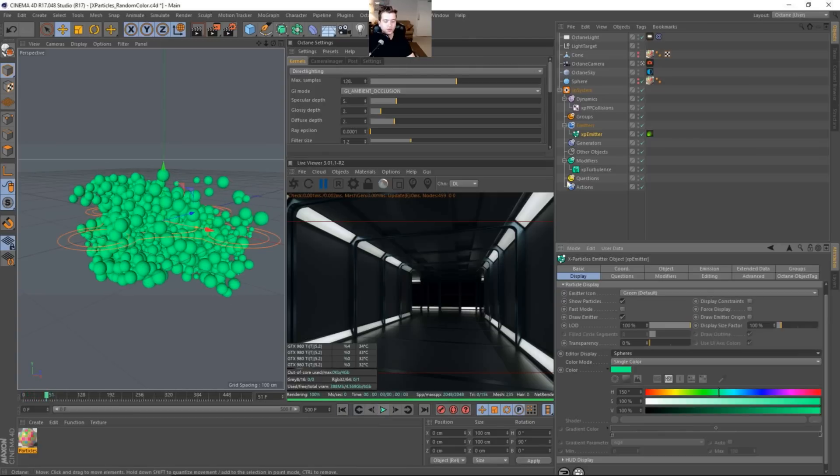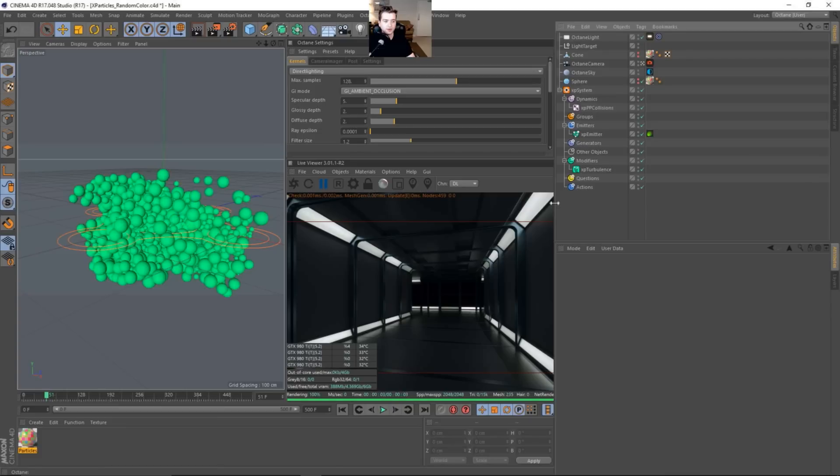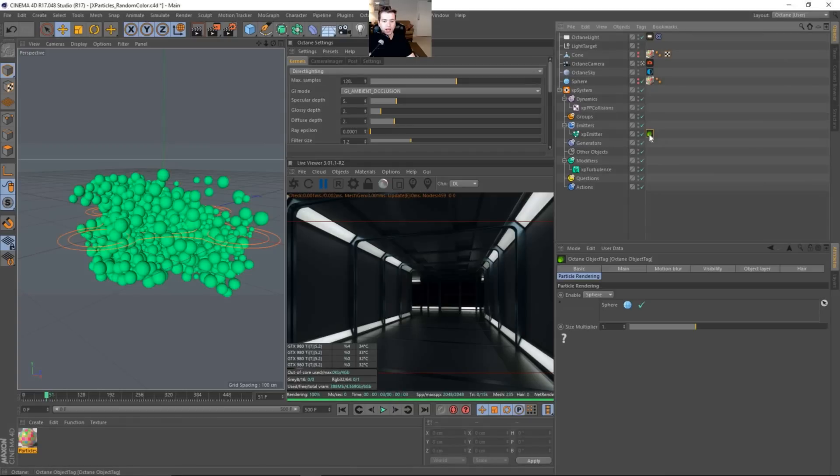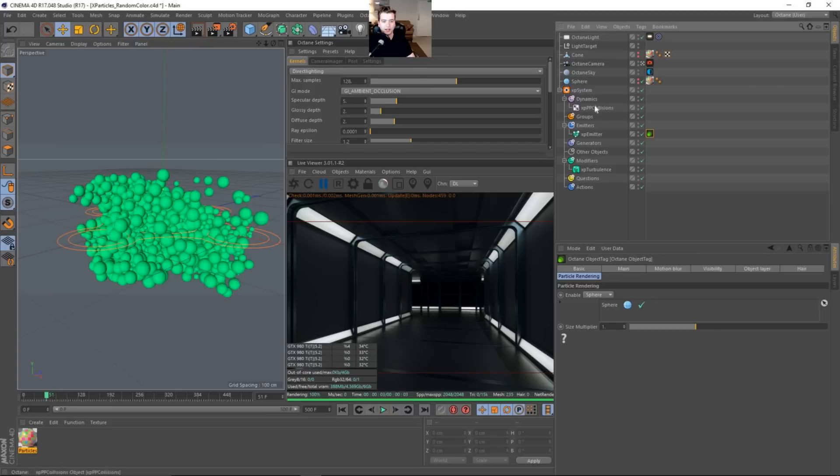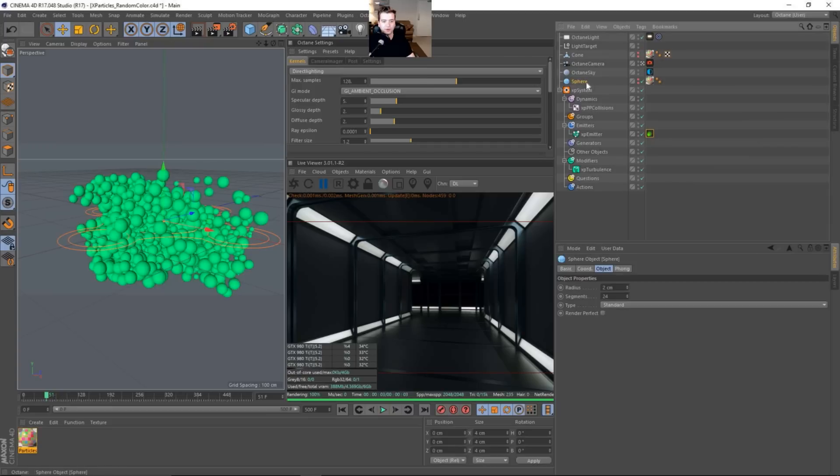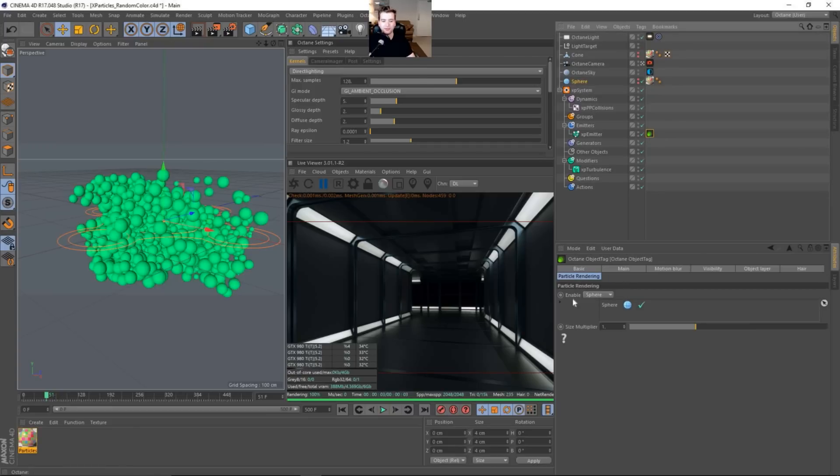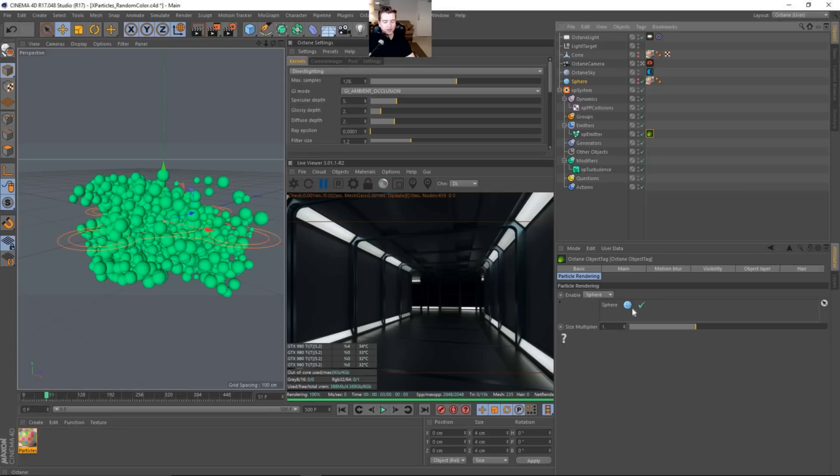The one thing with Octane 3 that kind of tripped me up was that you have to add an octane tag. And then in the actual octane tag, you have to change under the particle rendering to sphere. And then you add a sphere, just a regular sphere that you add to the scene. You have to add that into the slot to begin shading it with an octane material. I think that this is kind of weird, but it wasn't like that in version 2, I don't believe. I think you could just add a material to the XP emitter.